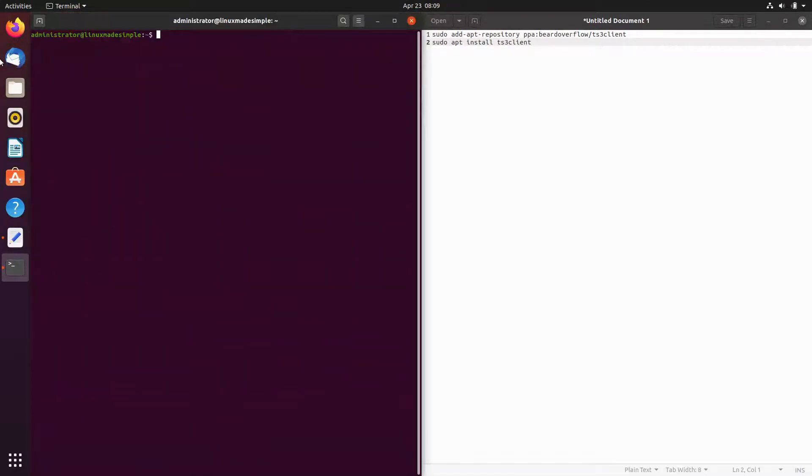Now we will paste the first command into our terminal. This command will add a Teamspeak repository to your system.